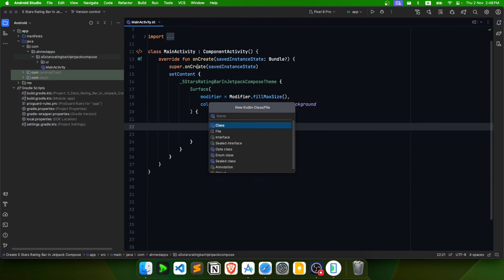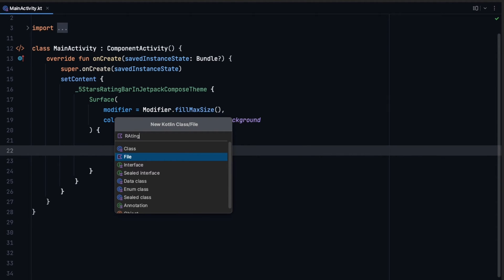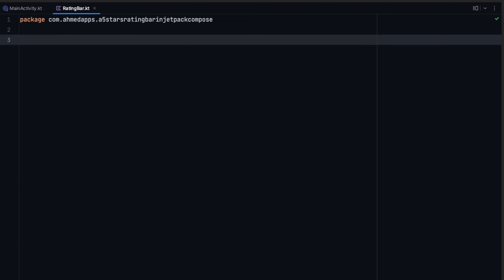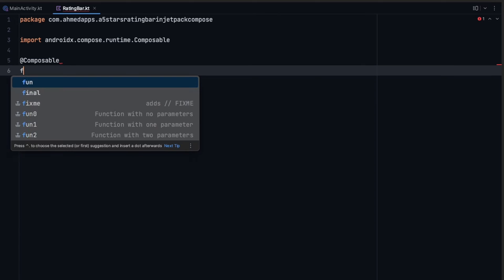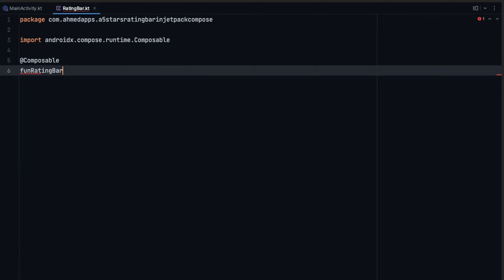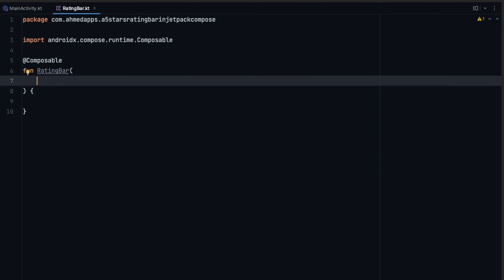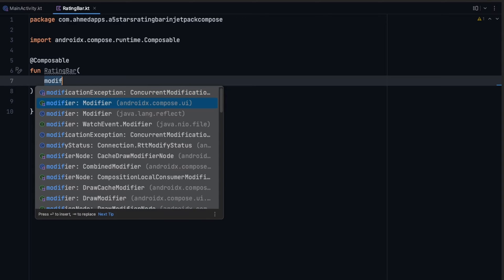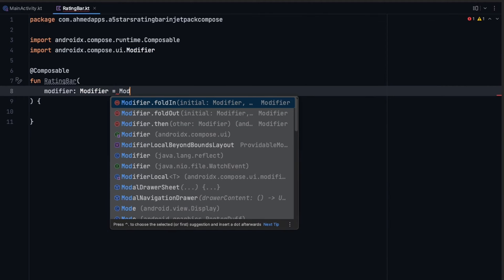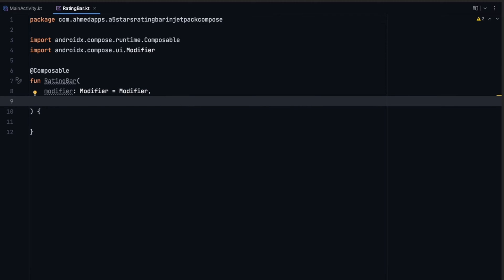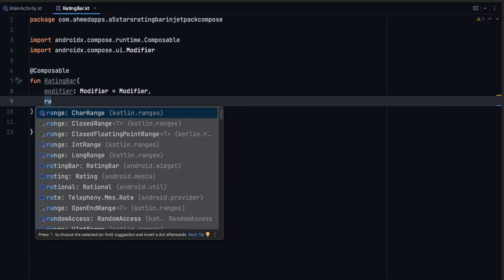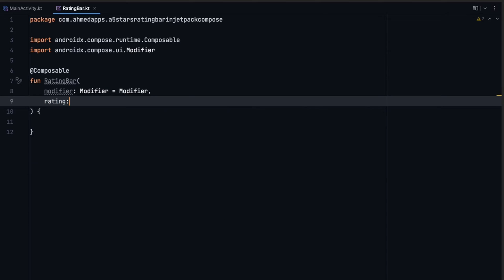After that, let's start creating the rating bar. The rating bar will be in a separate file, so I'll call it RatingBar. Of course it is a composable. The RatingBar function will take some parameters: the first one is a modifier, equal to the default modifier, and the next is the rating — of type Double, defaulting to 0.0.